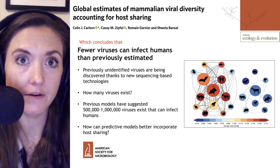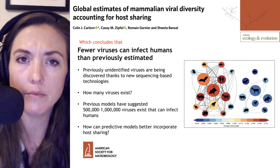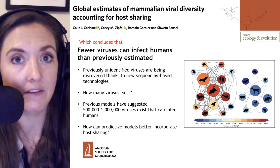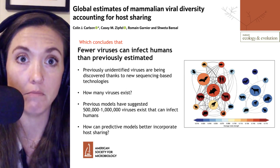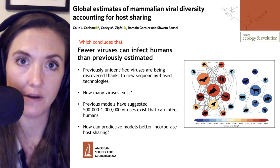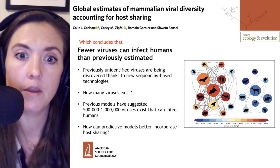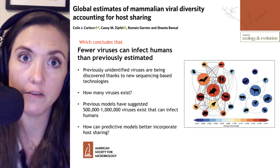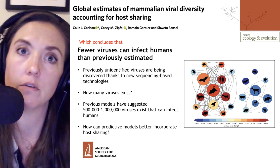We know that the number of identified viruses has been increasing, in part thanks to new sequencing-based technologies, and we've talked about a number of these on former Microbial Minutes sessions. But the question remains: how many viruses exist? This has been a big question within the virus field since viruses were discovered. In this case, we'll be talking about viruses that specifically infect mammals. Within the mammalian sphere, previous models have suggested that a number of viruses can cross from their animal reservoirs into humans — those are called zoonotic viruses.